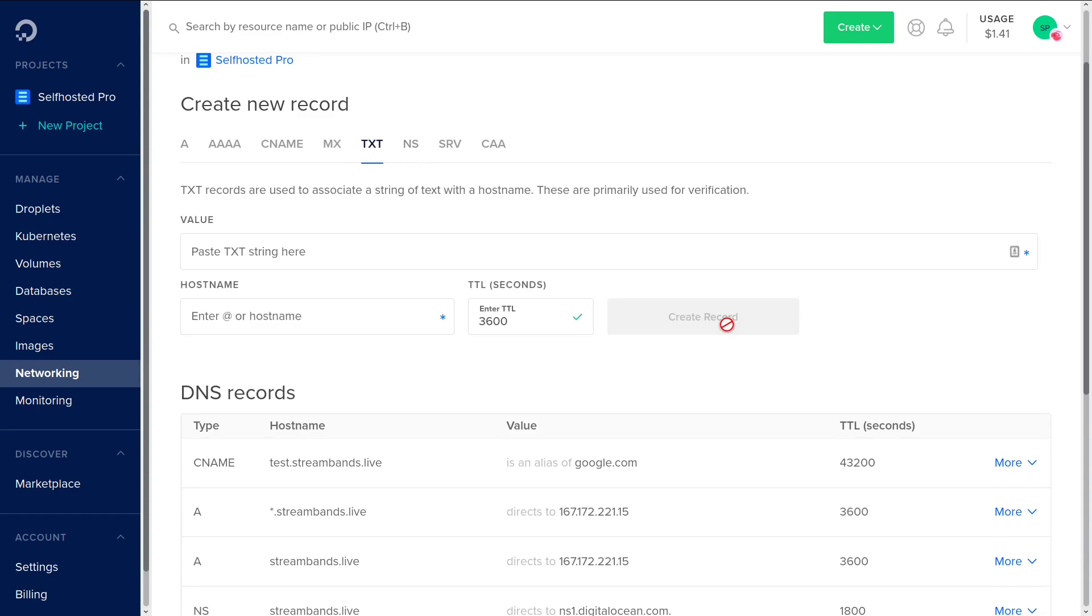Text records are used to associate a string of text with a hostname. These are mostly used for verification for things like G Suite, Google Analytics, things to help you prove that you own this specific domain name. Let's Encrypt—a lot of the automated tools there will plug into the API for your DNS provider and automatically create one of these records when you want to do DNS validation for a wildcard Let's Encrypt certificate or something of that nature.